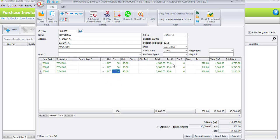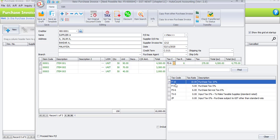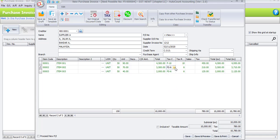Let's check the tax code. By default, it's already been entered as PS6 by the system. This tax code is captured from the setting we configured in the tax code maintenance in the previous chapter. The special code assigned is for the supply tax code, and this is the purchase tax code. For purchase tax code, it follows the default in tax code maintenance, but for sales transactions, it will follow the default set in the stock item. You can still change the tax code accordingly.